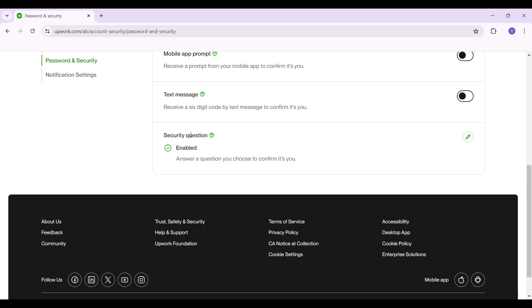In case you have not enabled it, there will be a button right here. Simply click on it, then it will prompt you to select a security question along with its answer. Once you do that, your security question will be enabled.